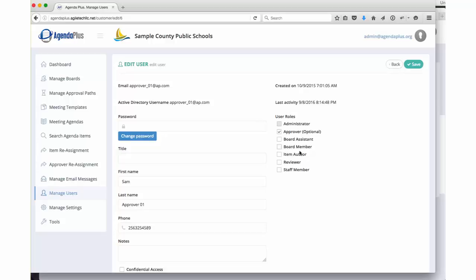In addition, they will be able to vote on items using the system while the meeting is going on. Item authors, those are the folks that are actually creating the items for the agenda. Now, based on those roles, we also have the ability to manage approval paths.